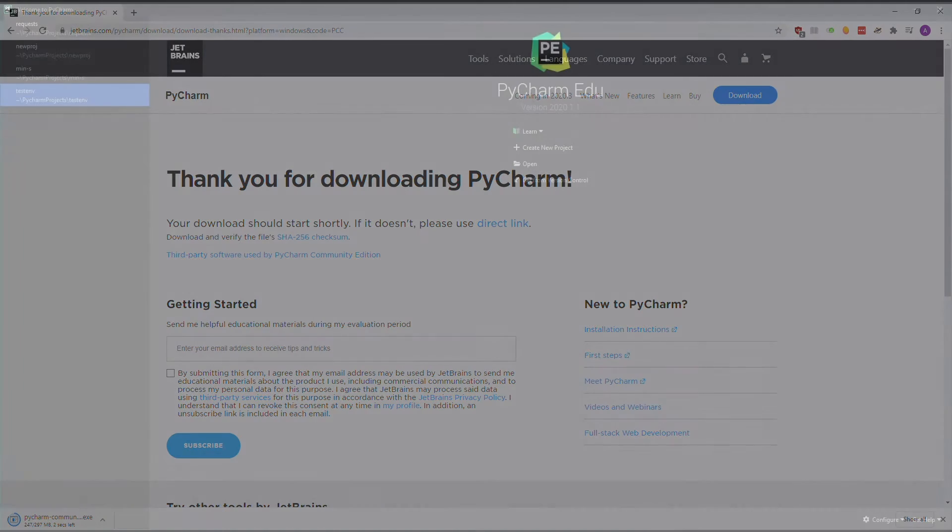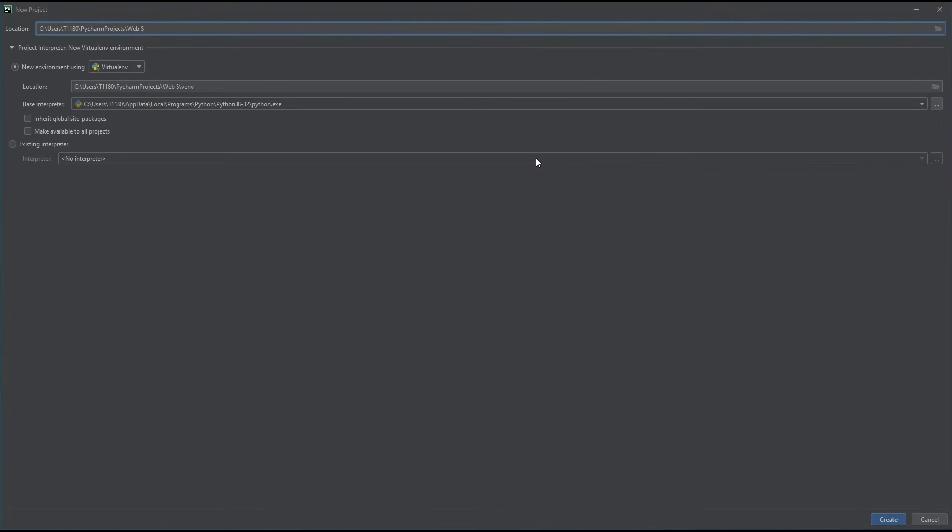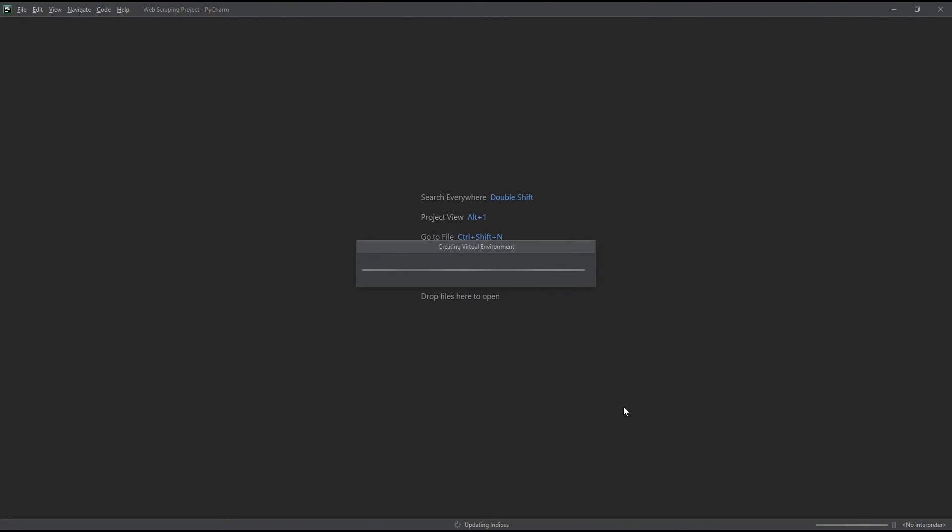Once you open up PyCharm, you'll be greeted with a Project menu. Let's create a new project. Call it Web Scraping Project, and click Create. A rather long loading screen will pop up. Wait for PyCharm to do its work.